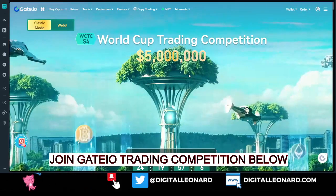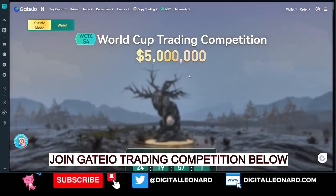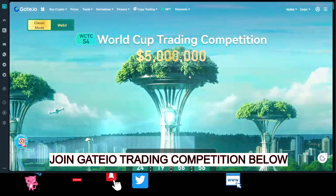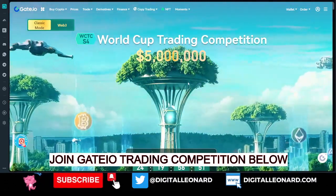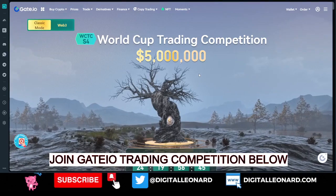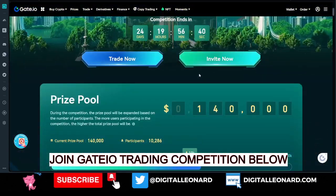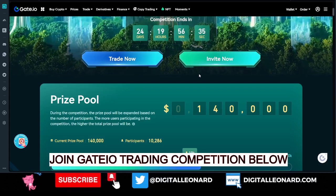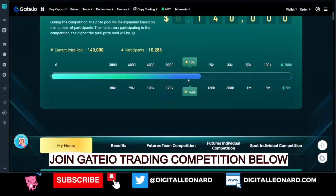To help you win a lot of prizes in this competition, I'll be sending out daily signals on the Telegram group. You can join the Telegram using the link in the video description. The first link will bring you to the ongoing Gate.io competition where you can participate. If you don't have an account, you can use the same link to sign up. The second link is for the Telegram platform where you get free signals to qualify for the prizes.